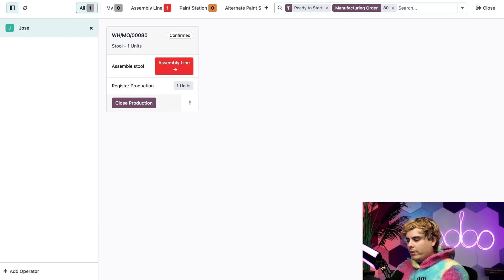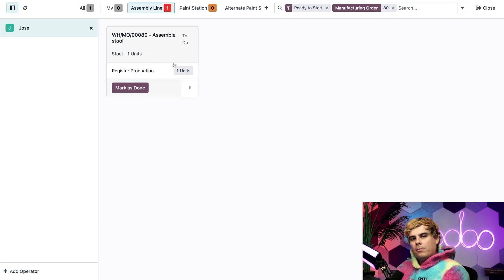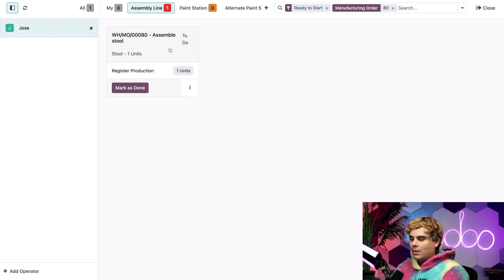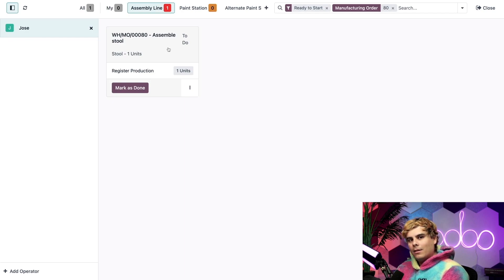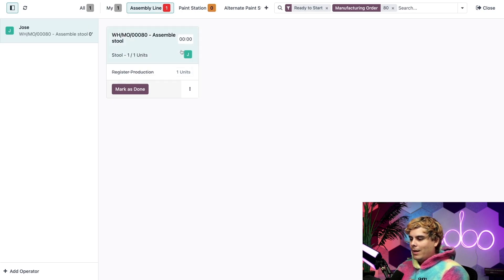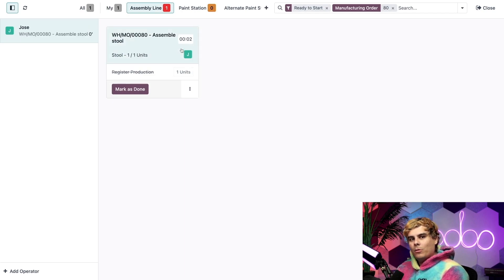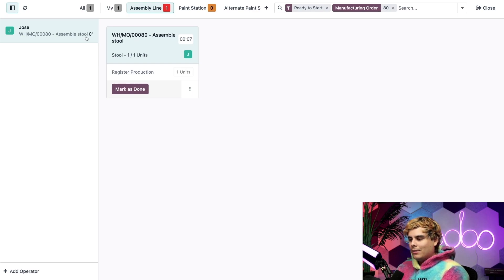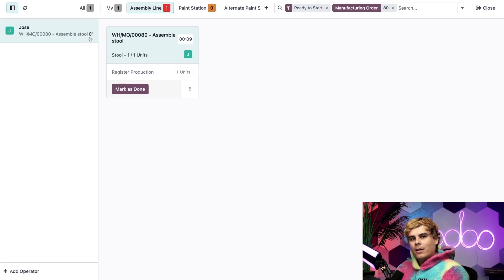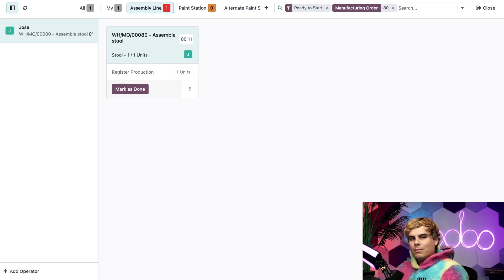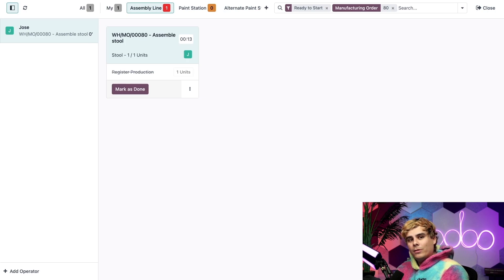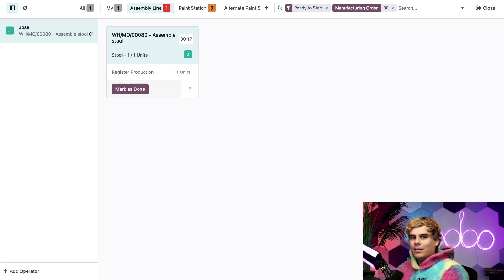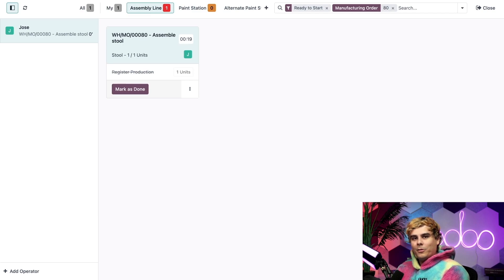All right, now I'm going to click on the assembly line button, which takes me to the first work order for the MO, which happens to be assembling the stool. To get started on it, I'll just click on the header of the card. And you'll notice once I do, a timer appears on the work order, showing the total amount of time it's been worked on by every employee. Now next, my name appears on the operator panel, and another timer appears. This one shows the amount of time that I personally have spent working during this work session.